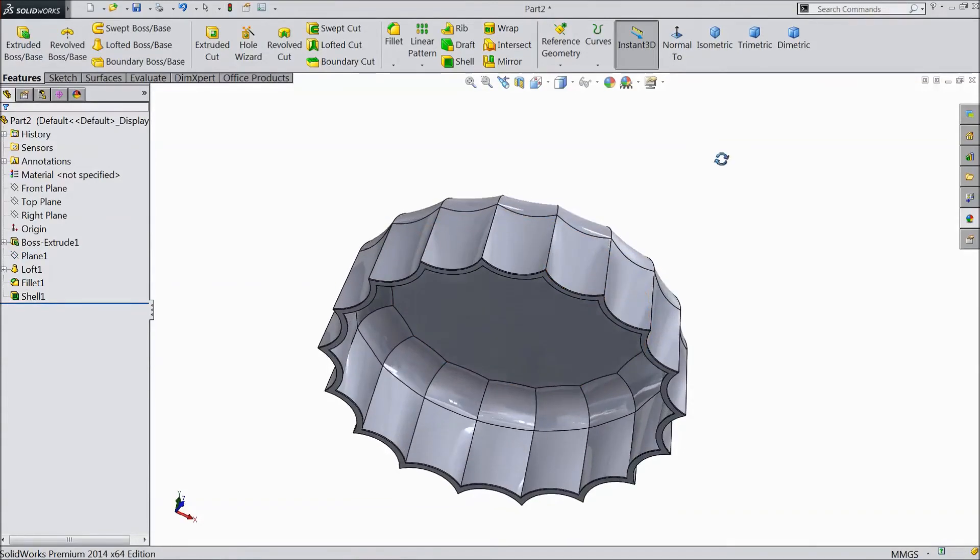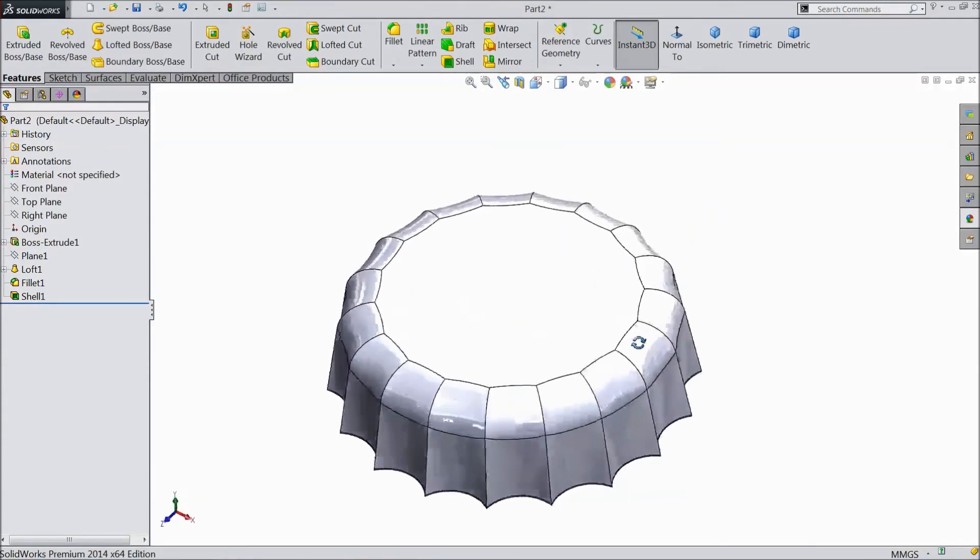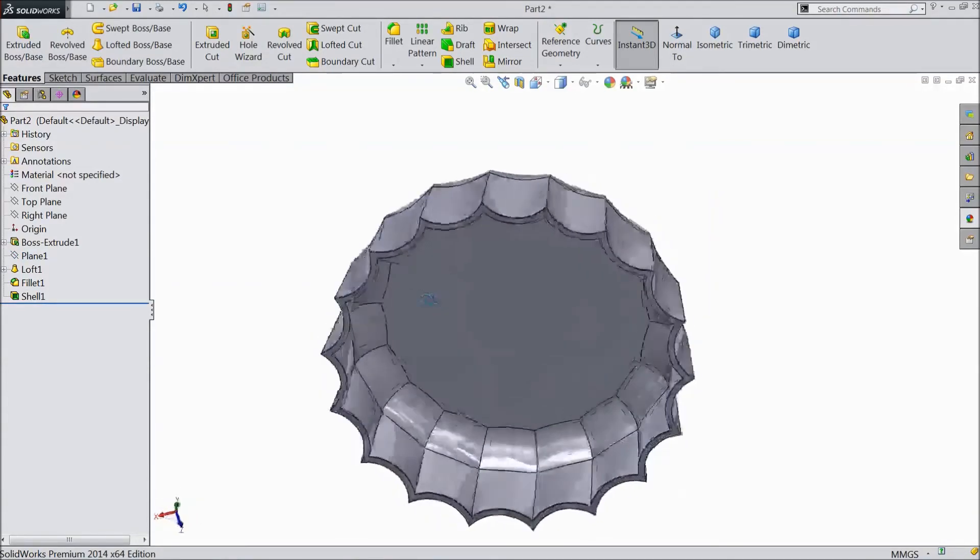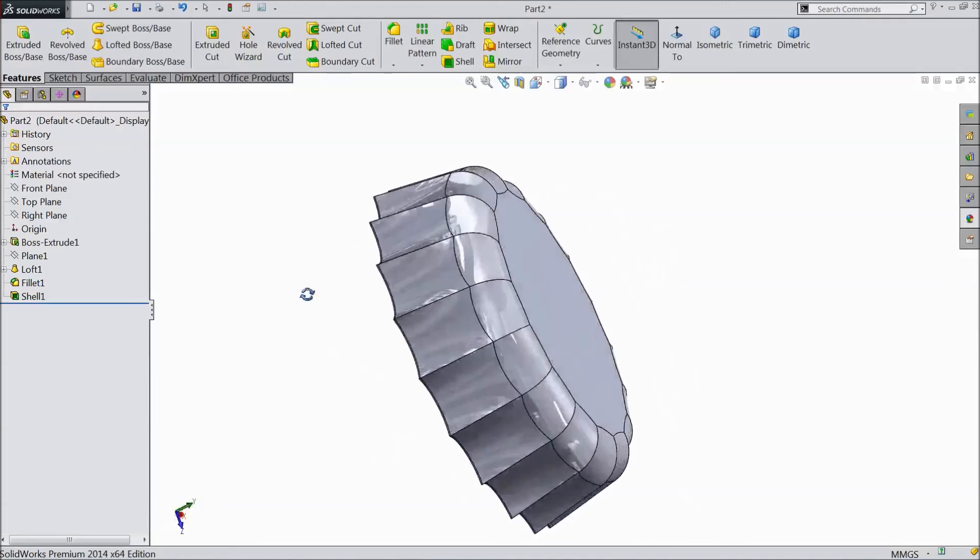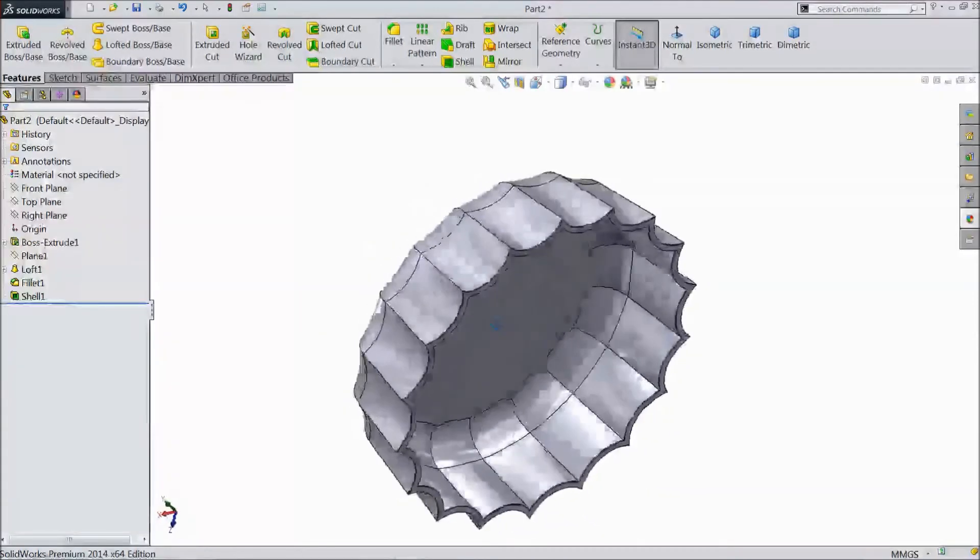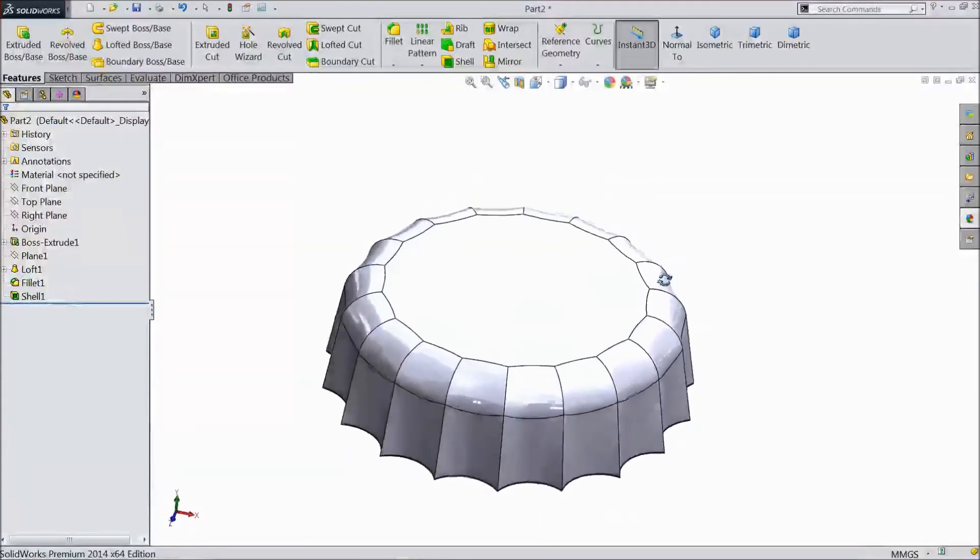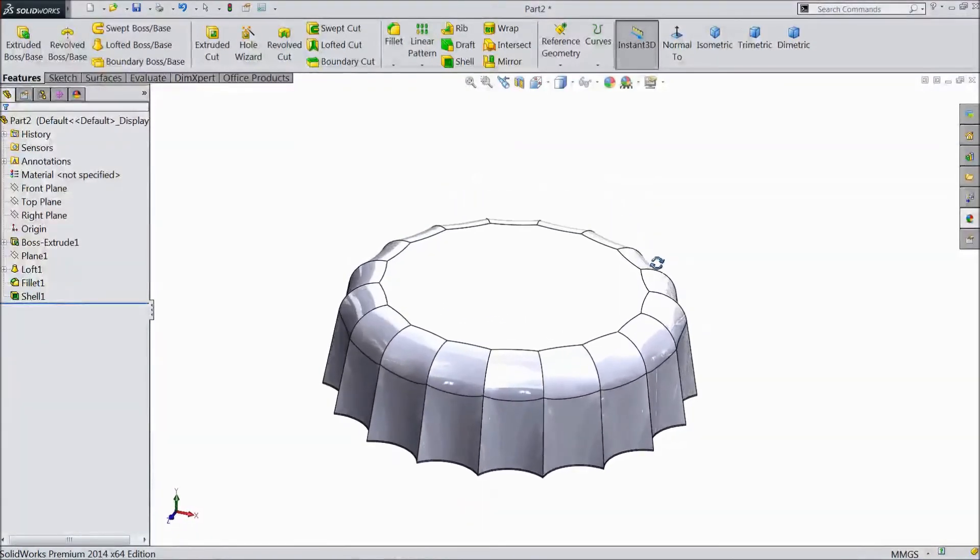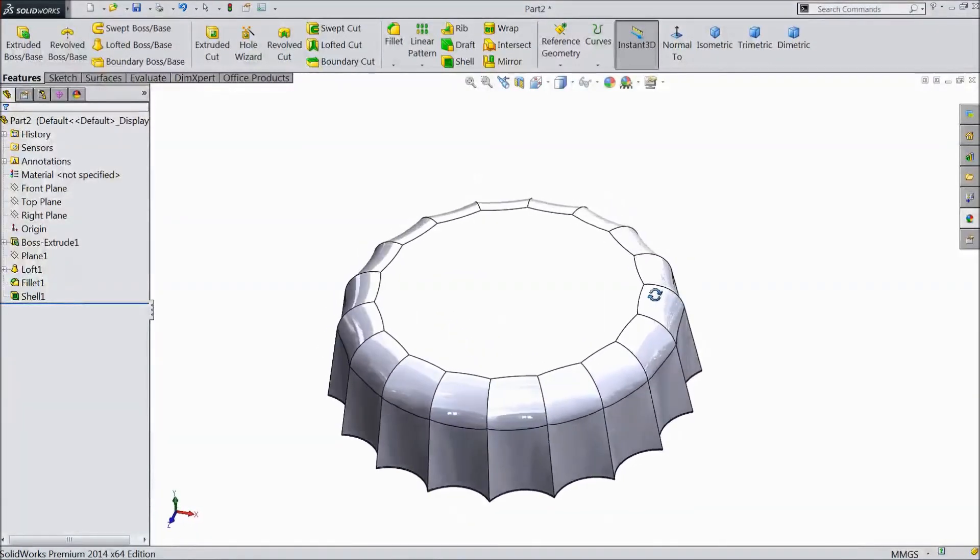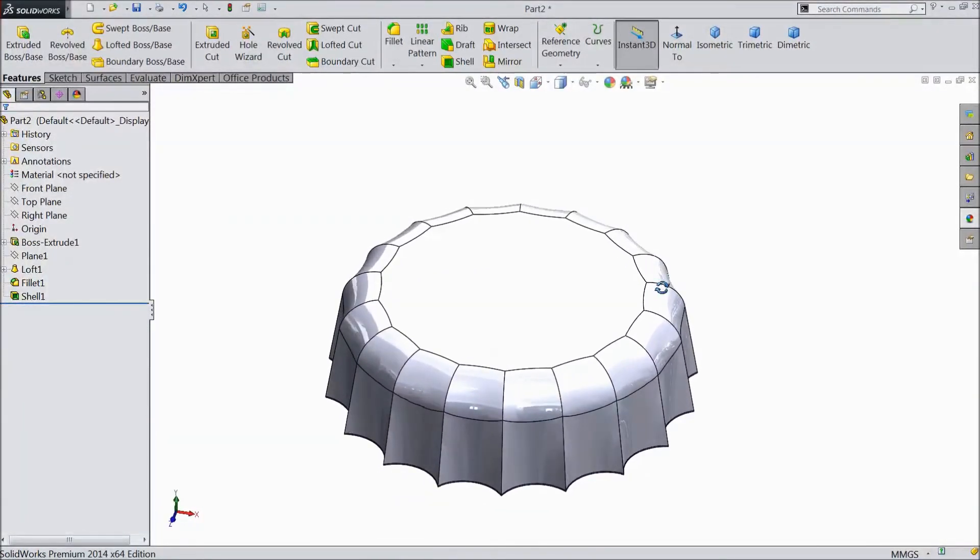This is the famous bottle cap we saw in many places, in many Pepsi and Coca Cola cap bottles.